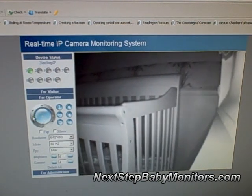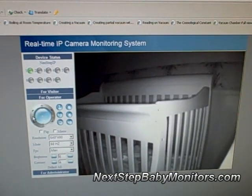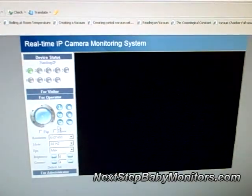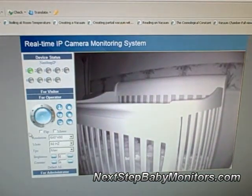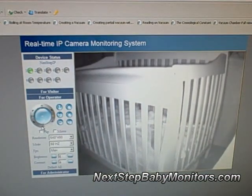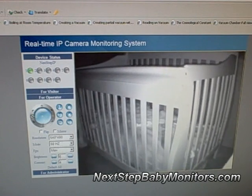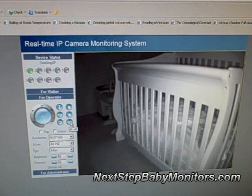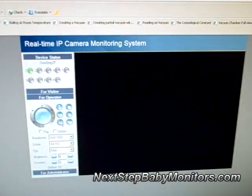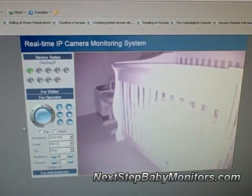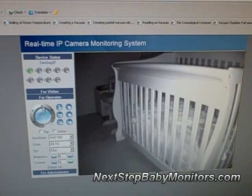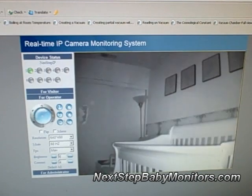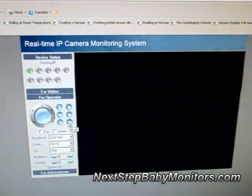So we're just going to continue to pan and tilt around here in the pitch dark room, just to give you an idea of what the camera looks like and how the pan and tilt controls work. Again, very smooth response. And as you see, it's kind of fun to play with the night vision. You have a nice resolution, good enough to see detail, what's going on with your child, or whatever else you choose to monitor.